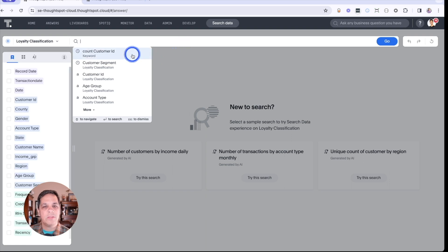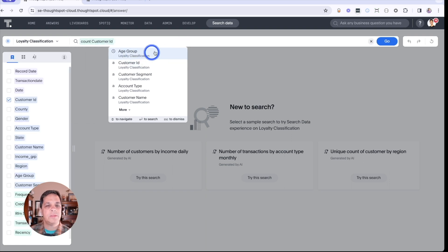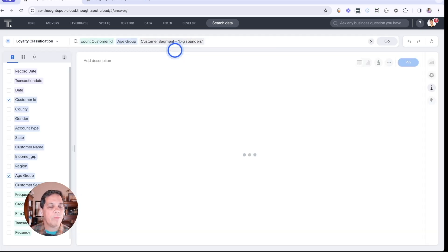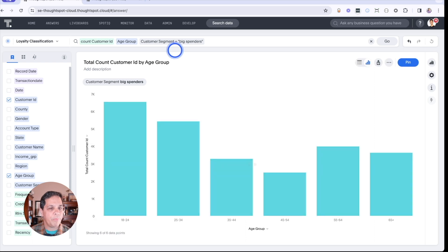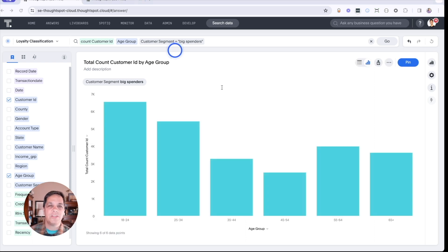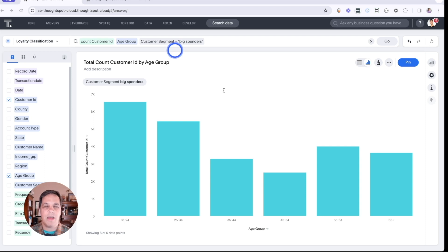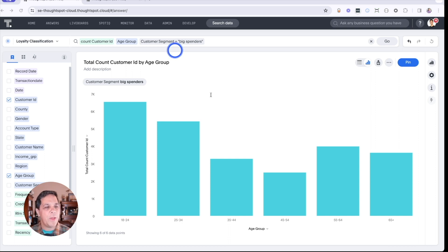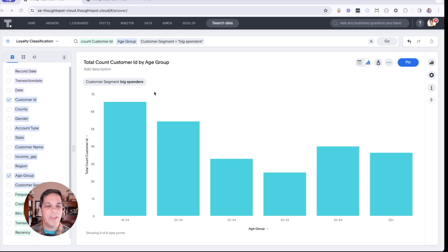We'll count customer IDs by age group. By focusing on retirement age customers, this offers us an excellent opportunity for upsells. We can drill down into the segment's preferences, obtaining detailed insights about what products they prefer without having predefined drill paths.